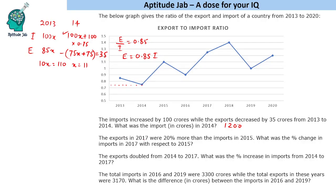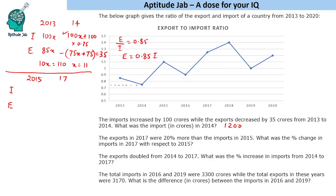Second question: the exports in 2017 were 20% more than the imports in 2015. What was the percentage change in imports in 2017 with respect to 2015? Let the import in 2015 be 100x. Since exports in 2017 are 20% more than imports in 2015, exports in 2017 equal 120x.